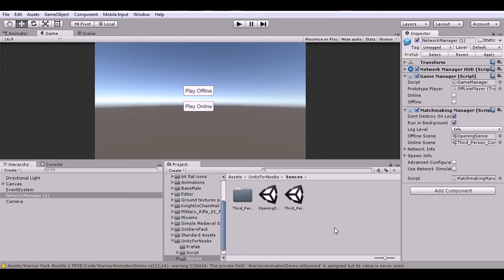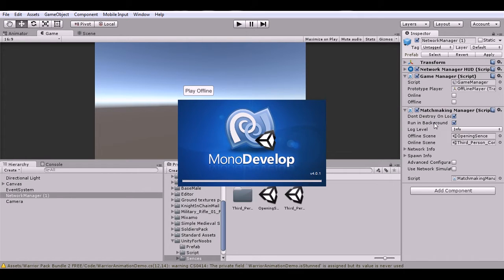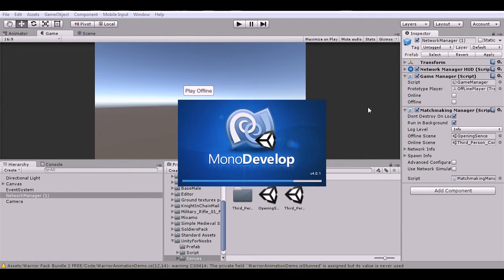This might take a while because I'm recording. But while MonoDevelop is taking its time opening, let's go over a few of the things. It's the same as before. We have Don't Destroy on Load, click Run in Background, put the offline scene in, and then put the online scene in. Remember, these must be in the build settings before you can put them in here.